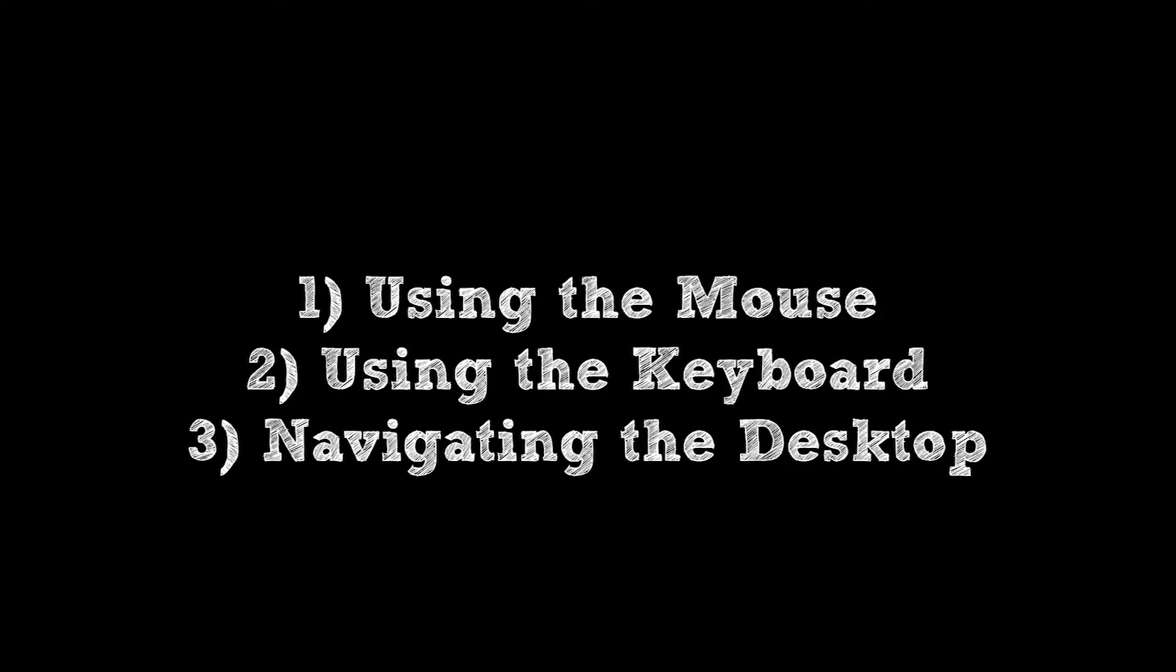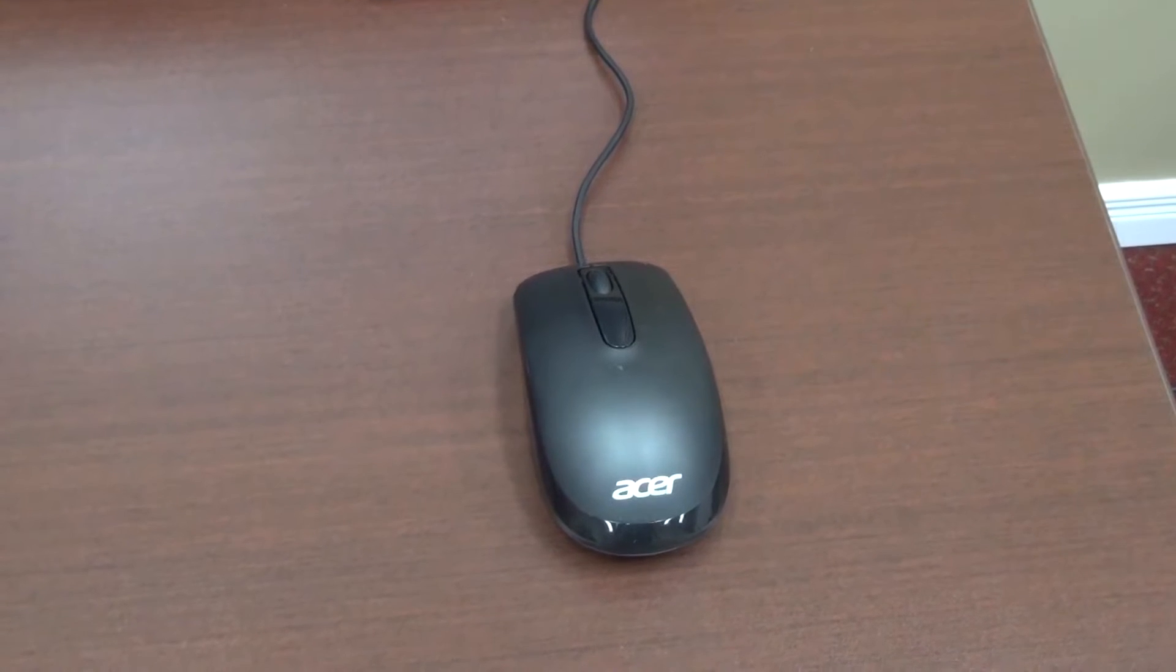In this lesson we'll look at using the different parts of a computer. We'll look at using the mouse, the keyboard, and navigating the desktop. So let's take a look at using the mouse.